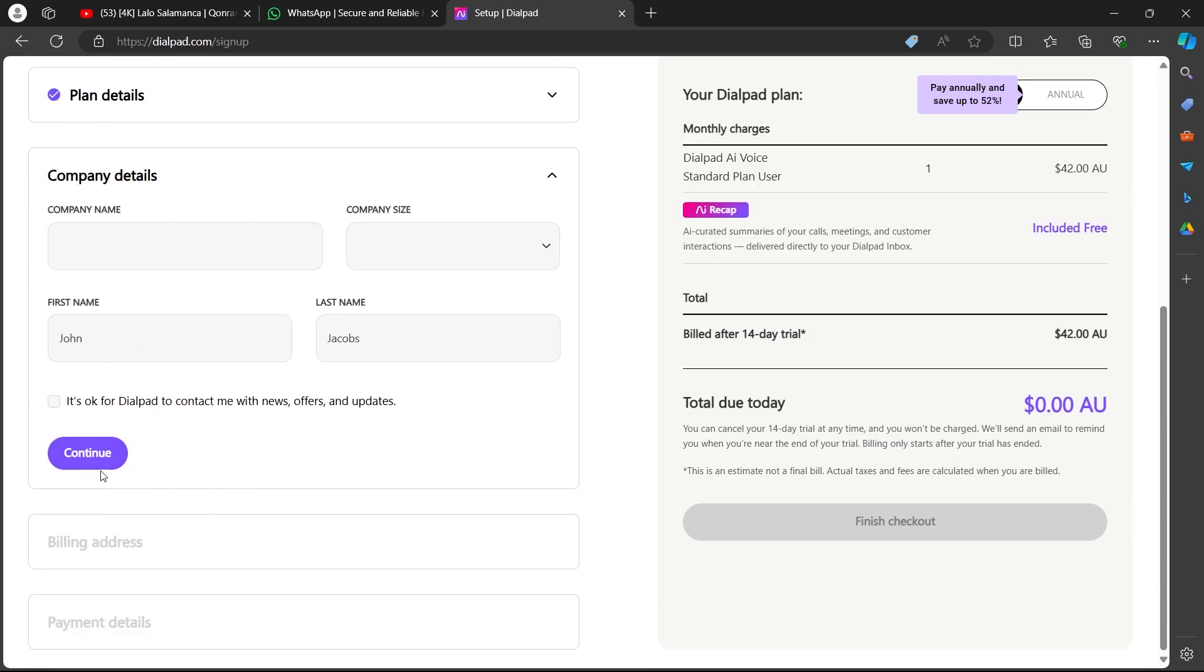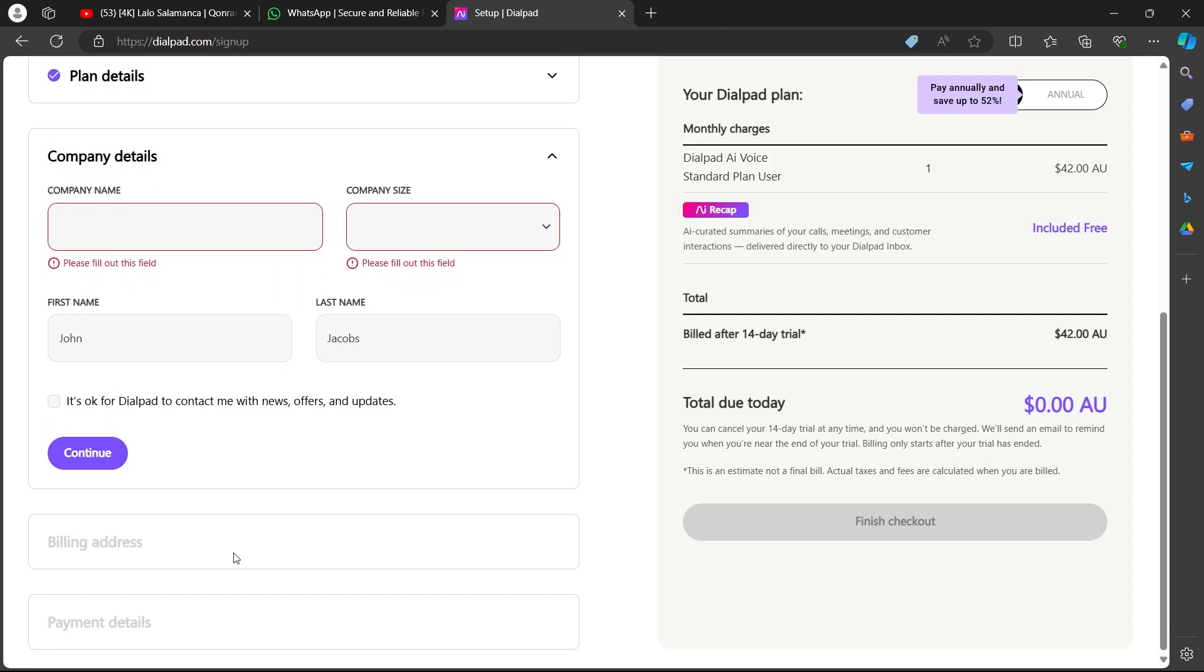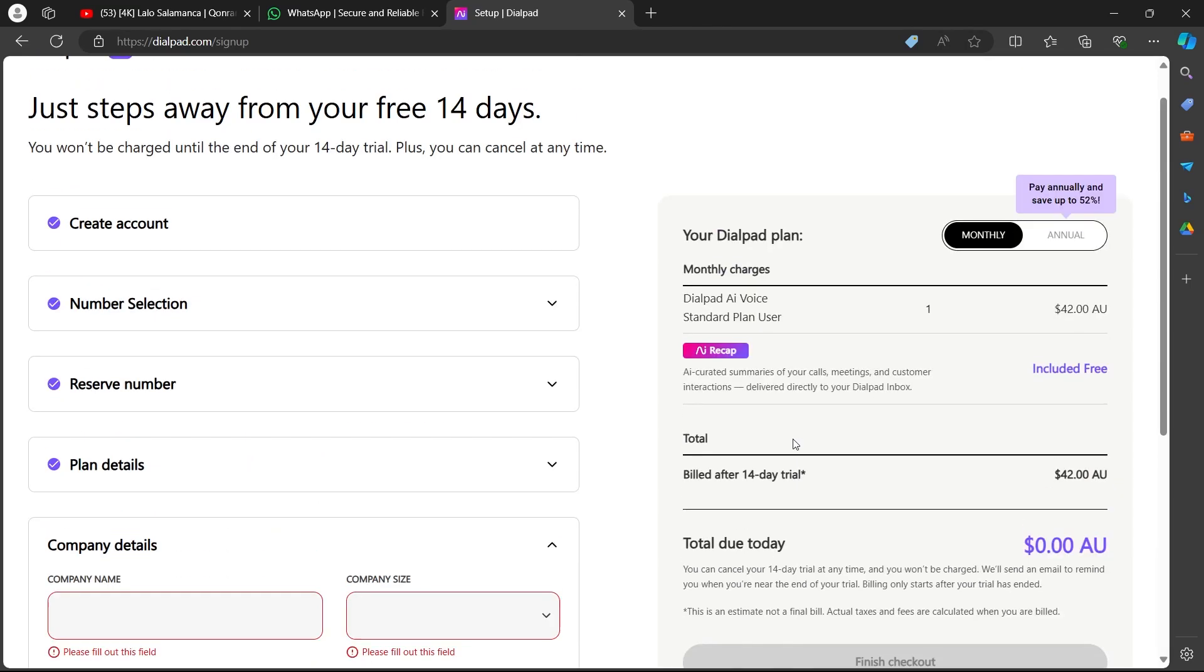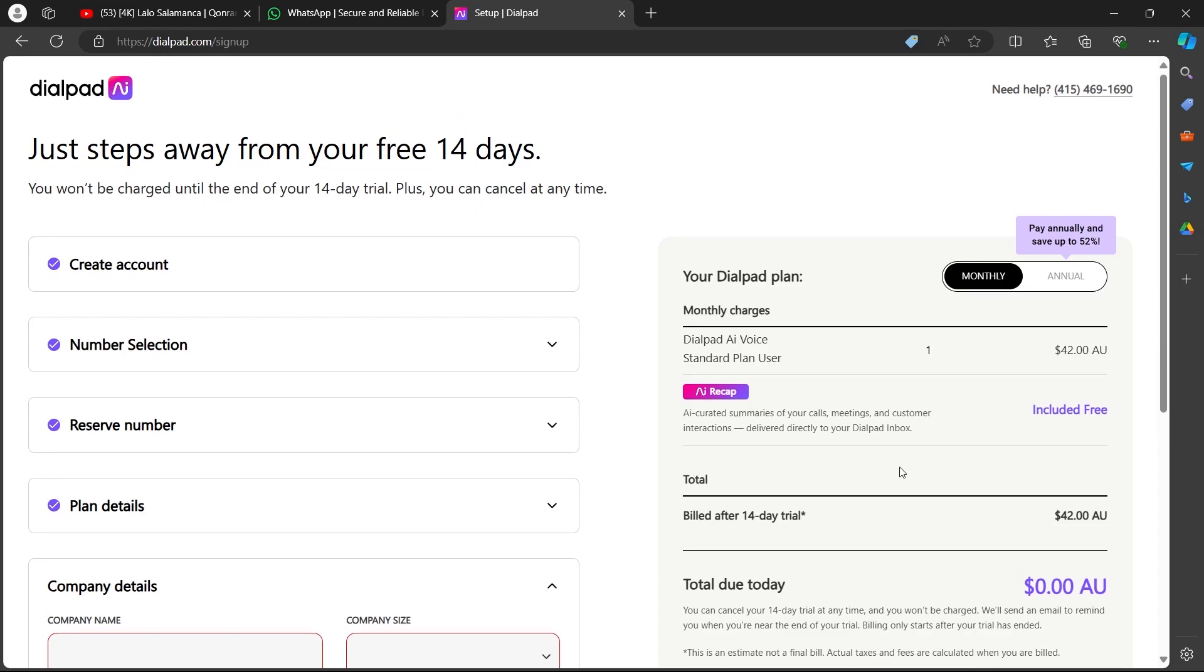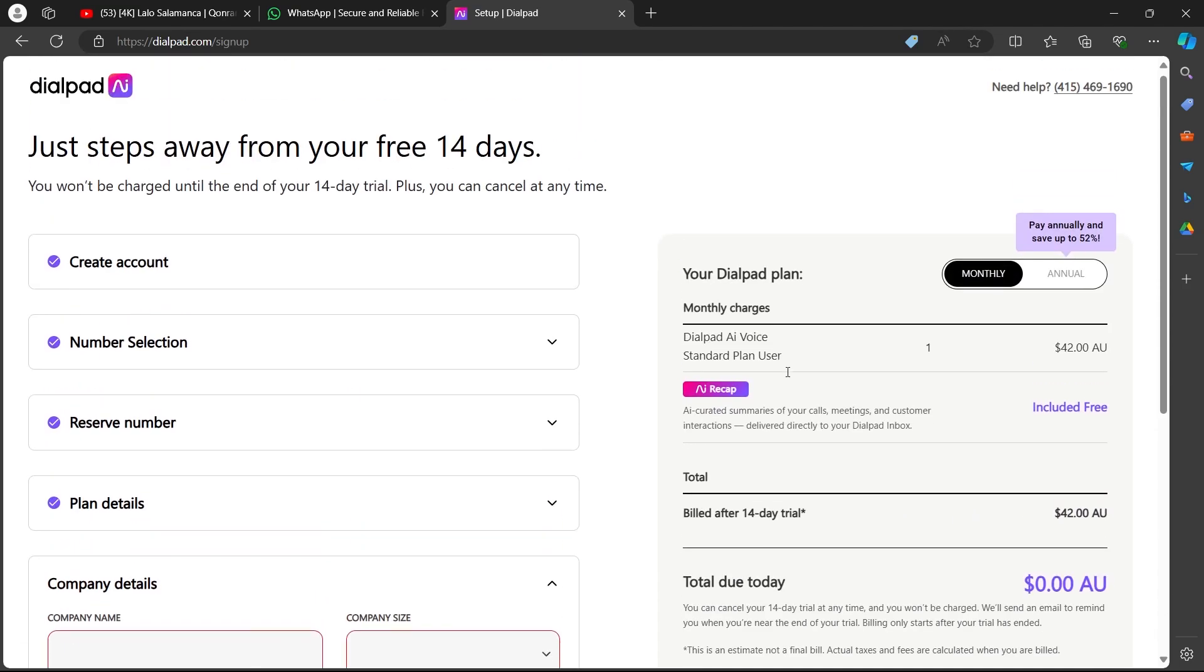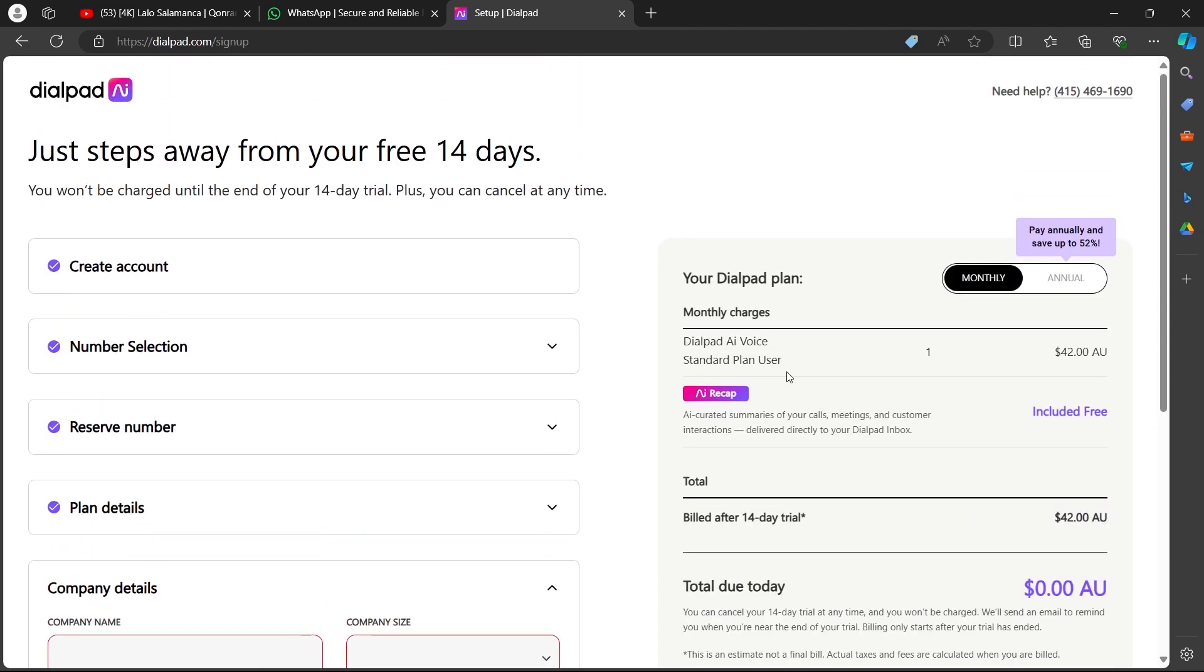Now enter your company details, click on continue, enter your billing address, enter your payment details, complete the checkout and this will set you up for a virtual number for your WhatsApp pretty easily.